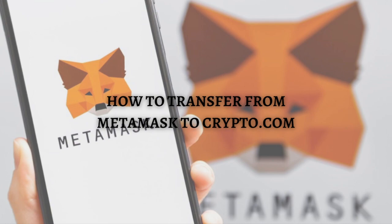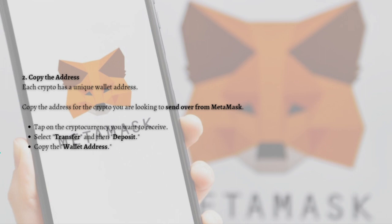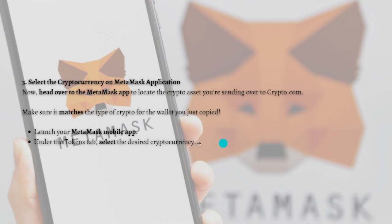The first step is to select the cryptocurrency on the Crypto.com application. You will need a fully verified Crypto.com account. Open the Crypto.com mobile app and tap onto the account section, then crypto wallet. Each crypto has a unique wallet address, so tap onto the cryptocurrency you want to receive, select Transfer, then Deposit, and copy the wallet address.